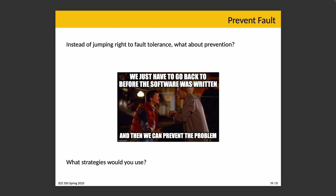We have to go back before the software was written to prevent the problem. How do we prevent a problem? What strategies do we use? In software, we have some pretty good ideas. One of them is testing — how do you stop a bug from shipping into production? What if you wrote some tests? Similarly, there are other tools like code reviews which could prevent a problem from occurring. So what strategies do we use to prevent faults?